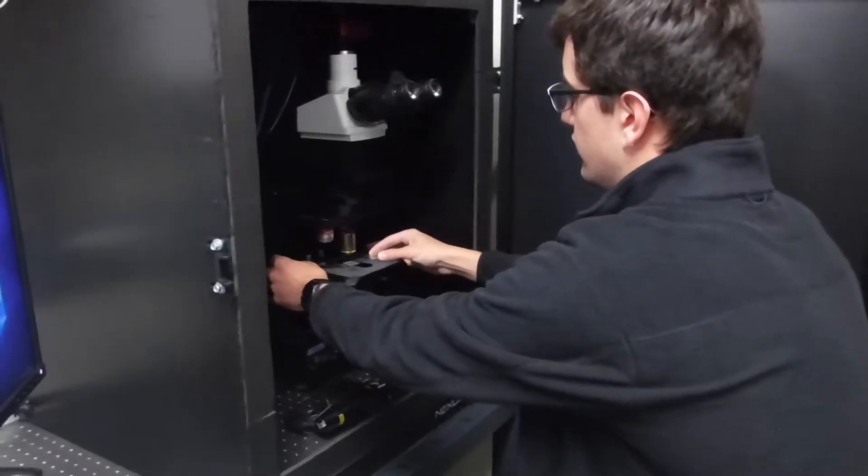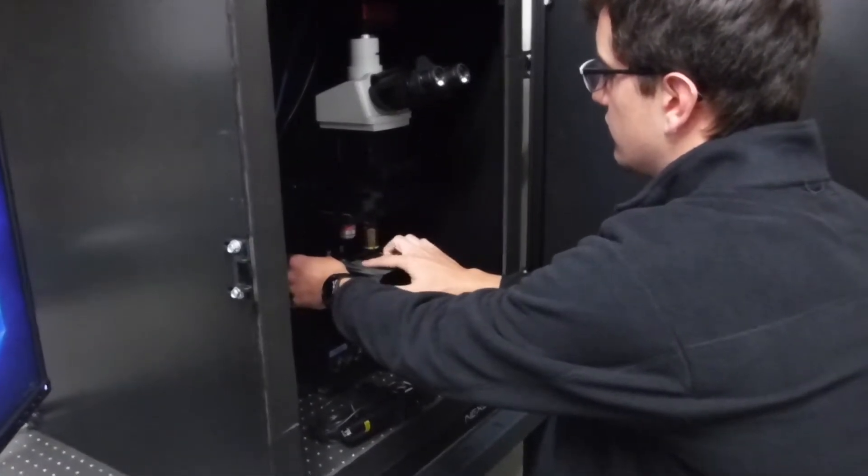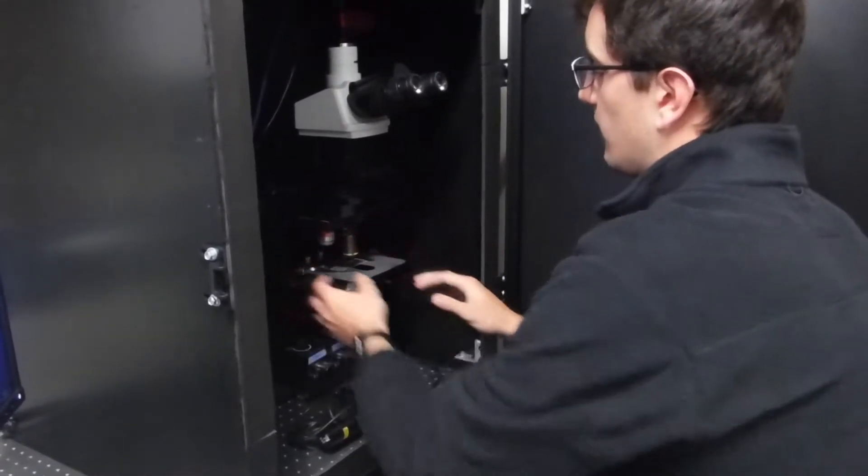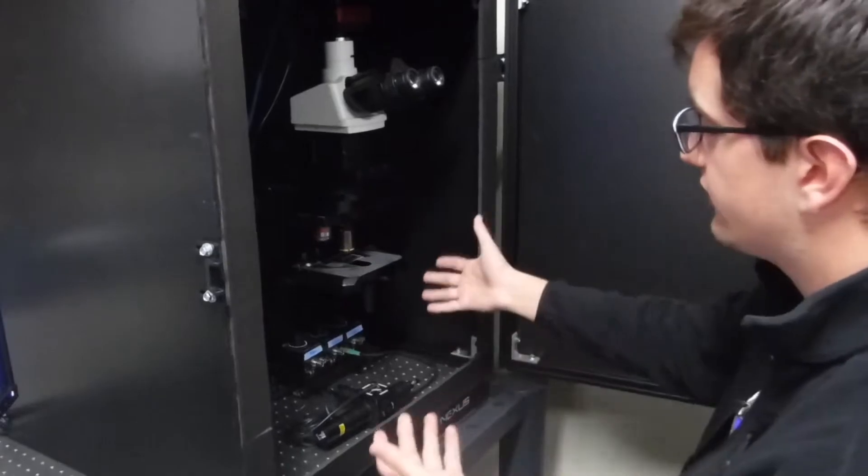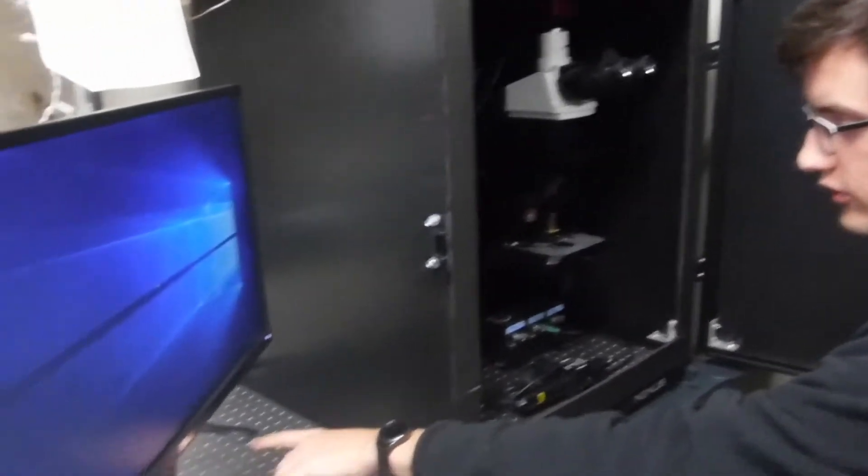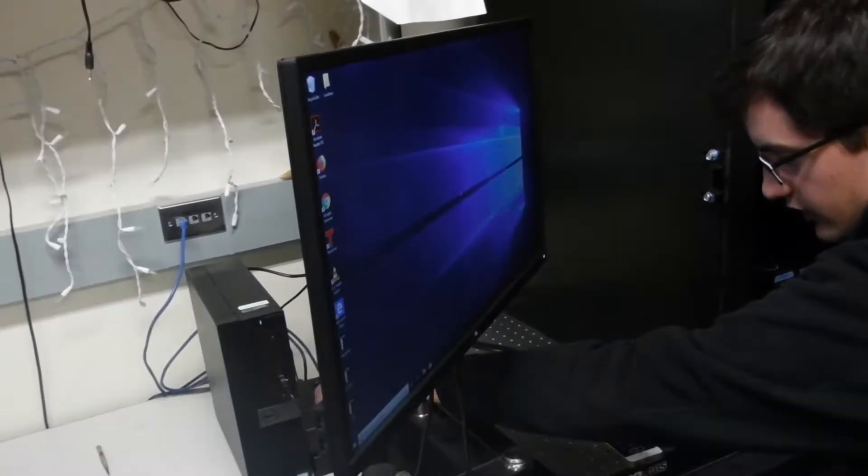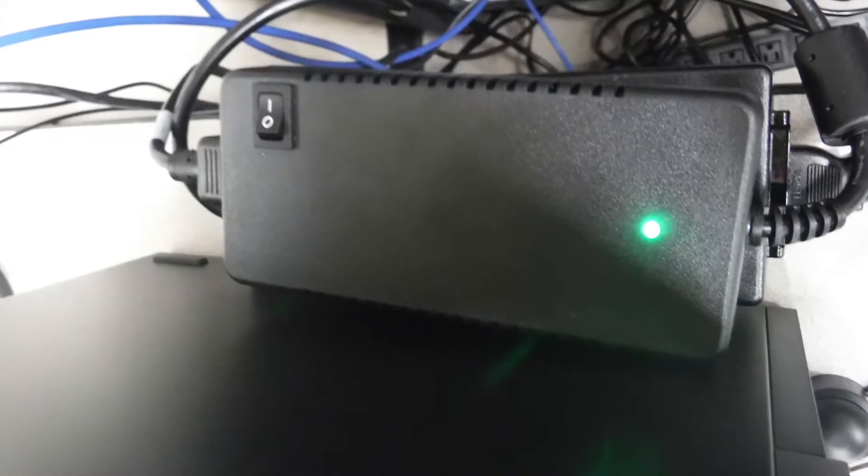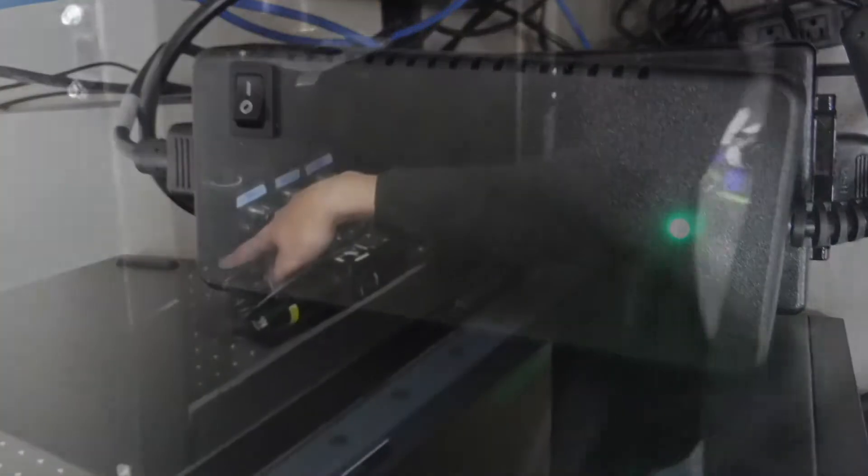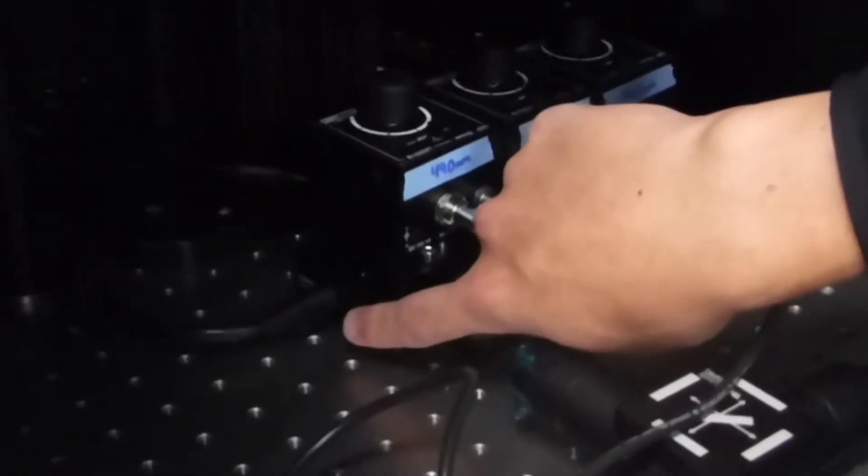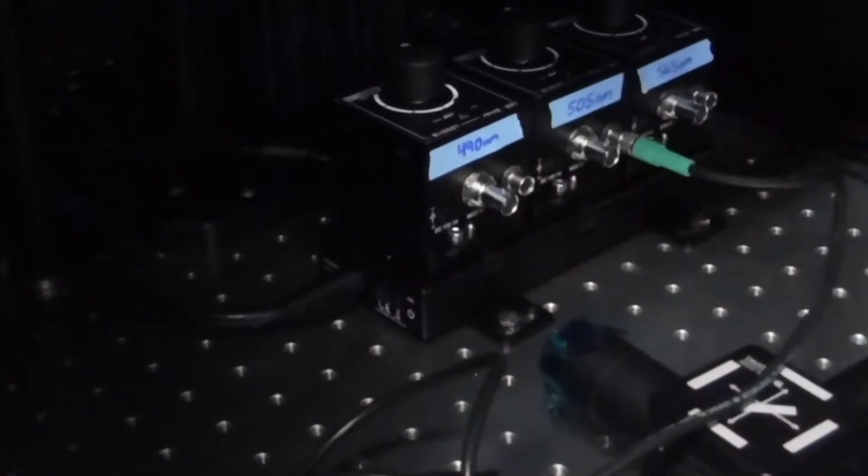and load it onto the stage holder. Once you have that on there, you can go ahead and turn on the camera, which is this switch right over here. That'll take a couple seconds to warm up. While you're doing that, you can turn on the LED driver with this switch here.